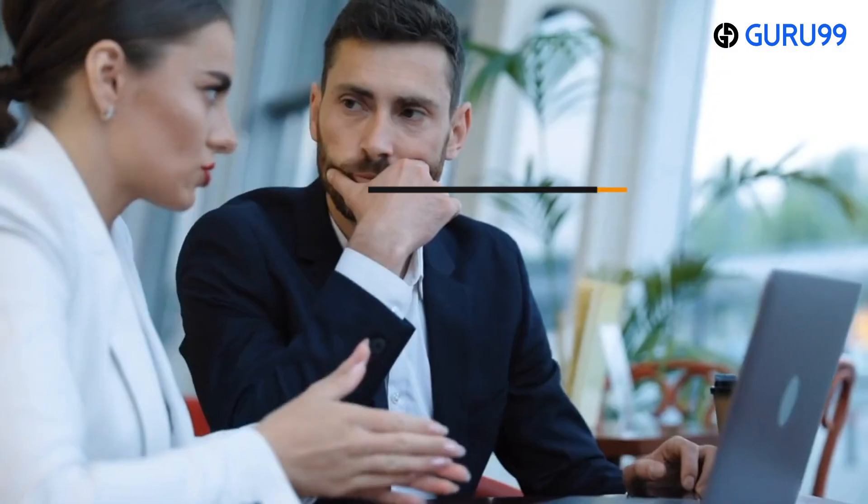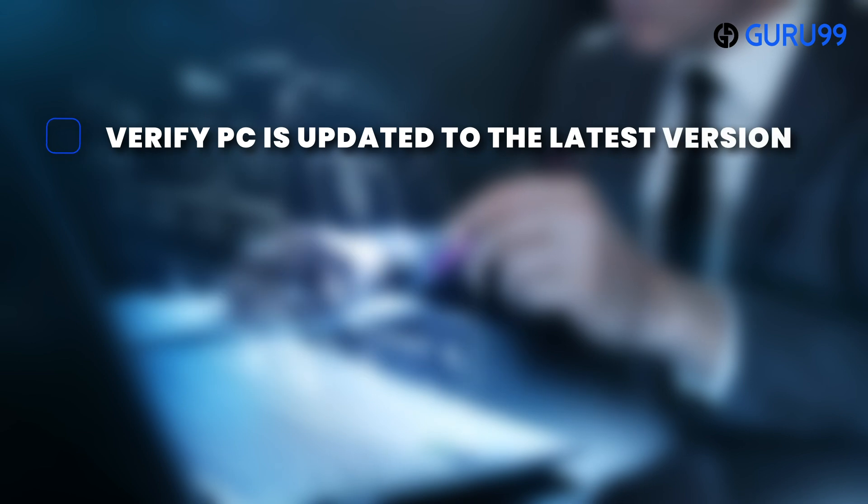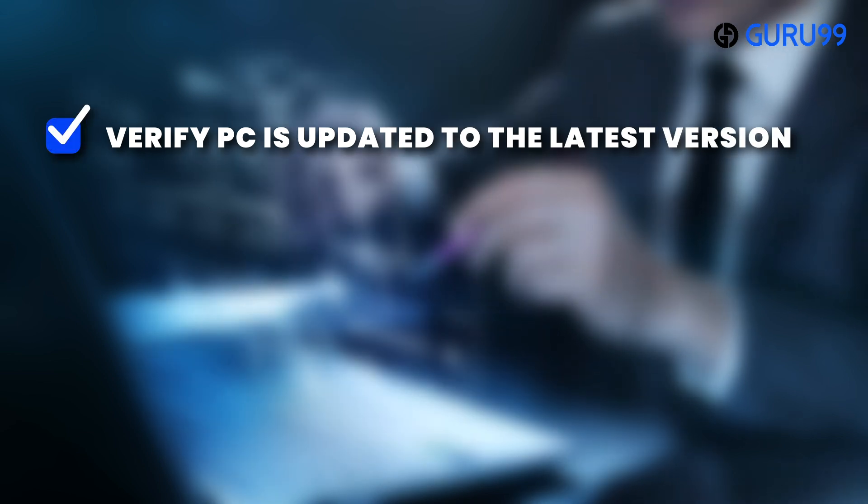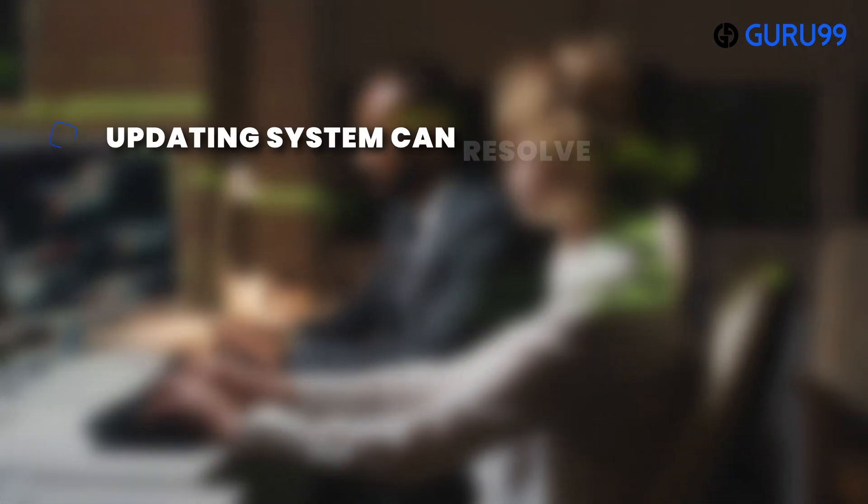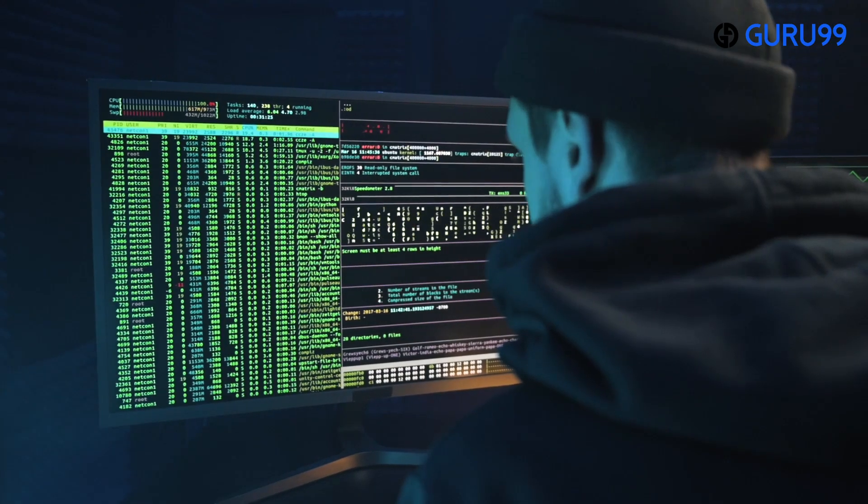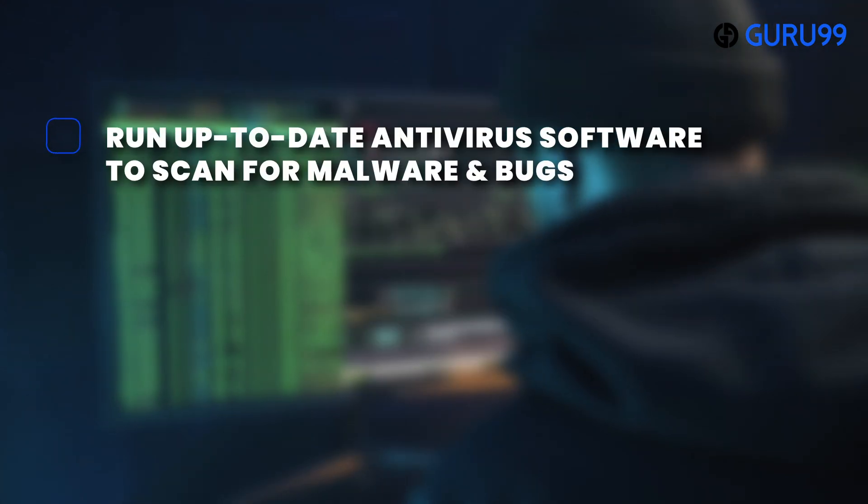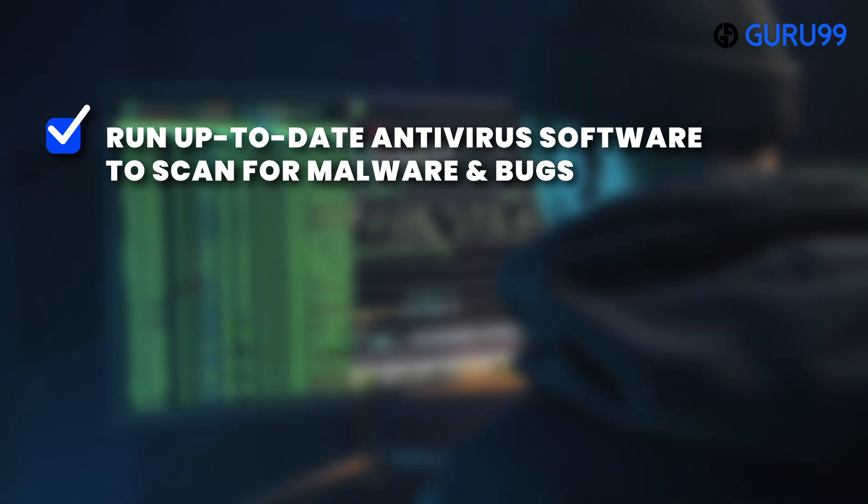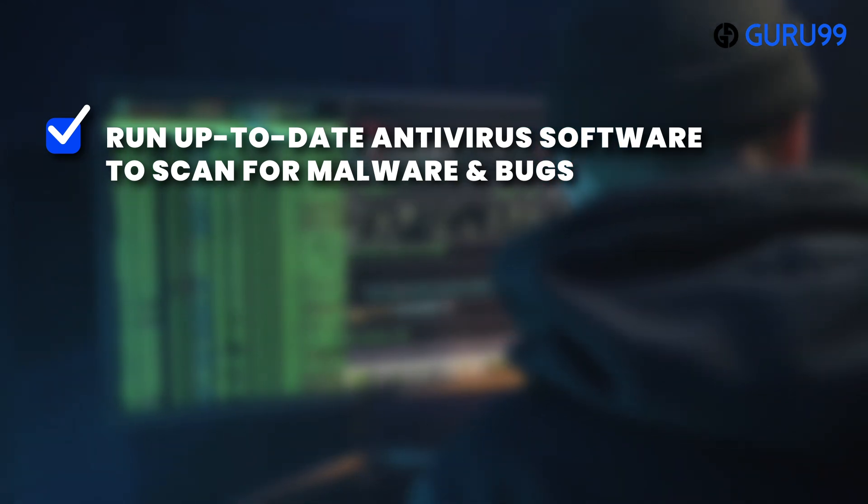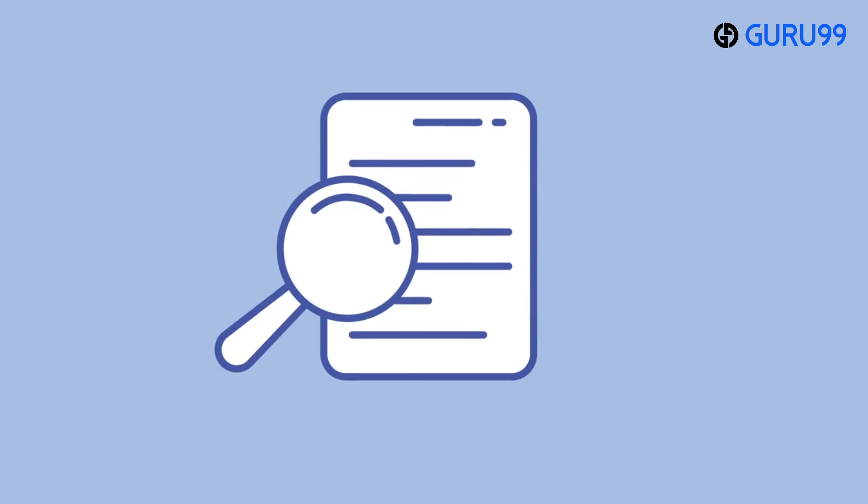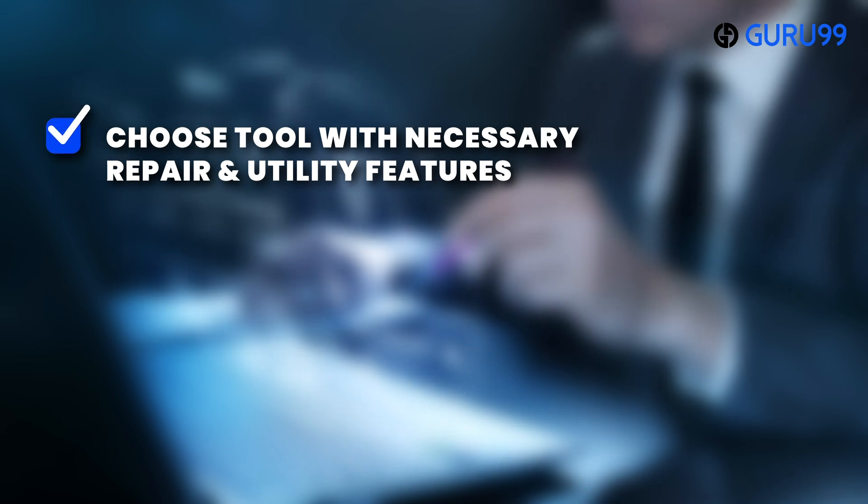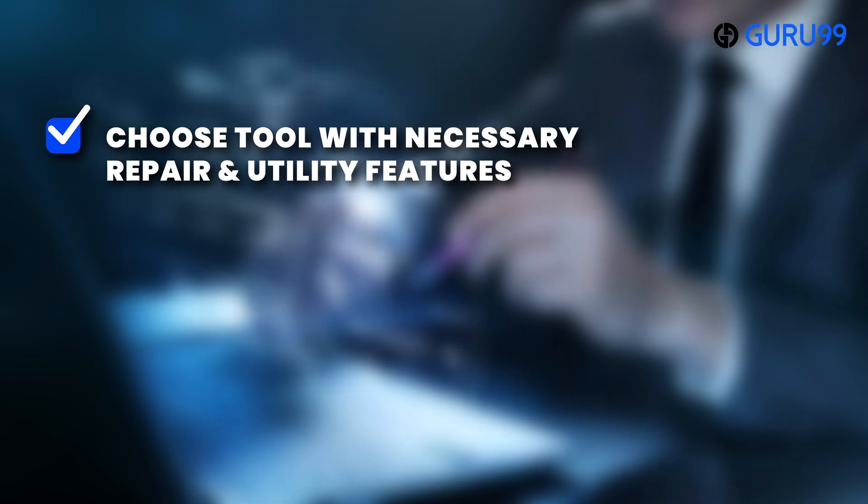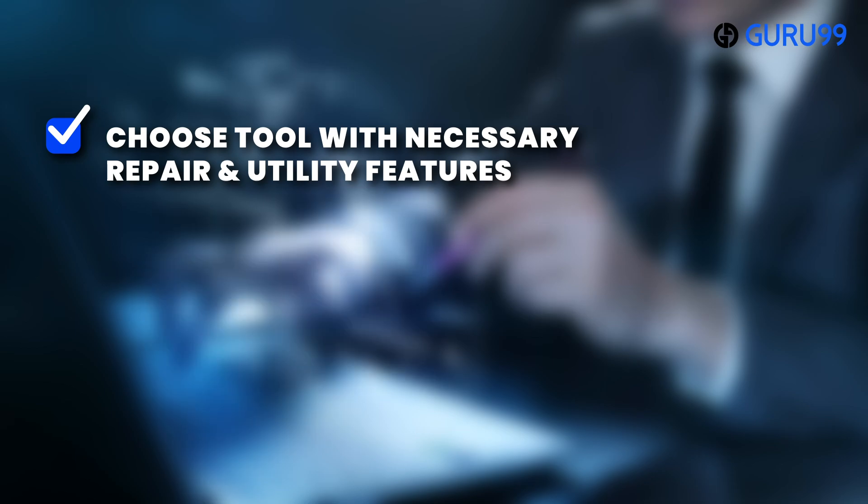Time for expert advice here. Before opting for any of these Windows repair tools, it's important to verify that your PC has been updated to the latest version. As in many cases, simply updating your system can resolve most of the issues. Moreover, it's crucial to run an up-to-date antivirus software to scan for malware and bugs that could potentially impact your PC. When searching for a repair tool, don't miss out on the list of features we have mentioned to look for in it. Just seek out one that includes all the necessary repair and utility features you require to address current or any future issues with your PC.